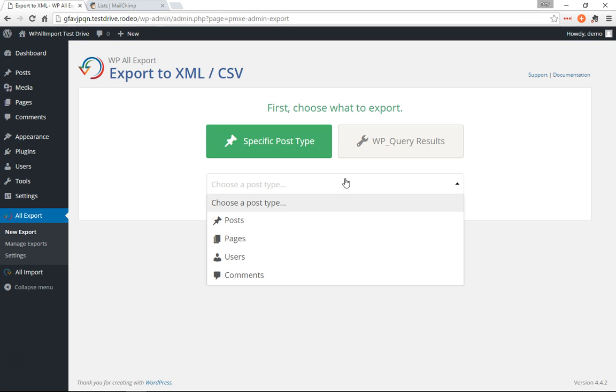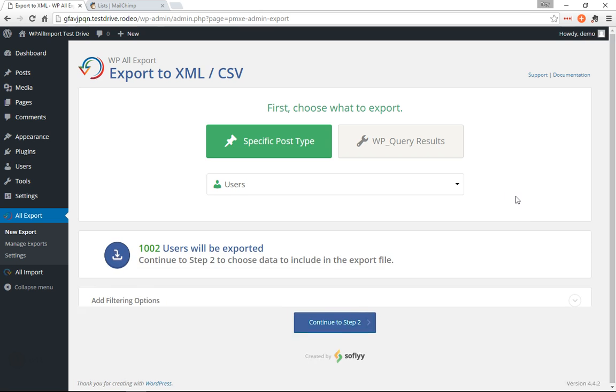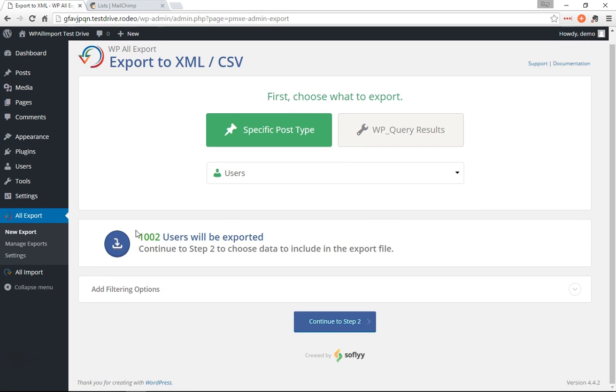So I'm creating a new export here and I'm going to select users, 1002 users.